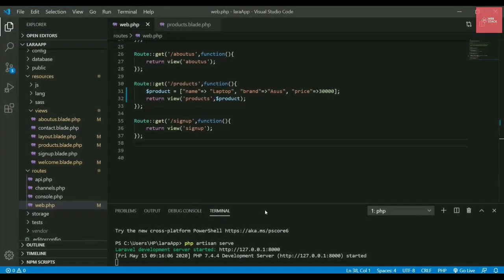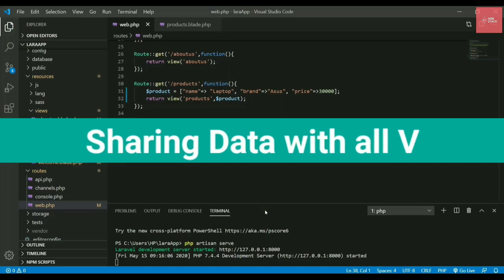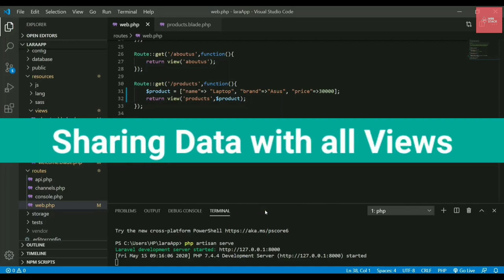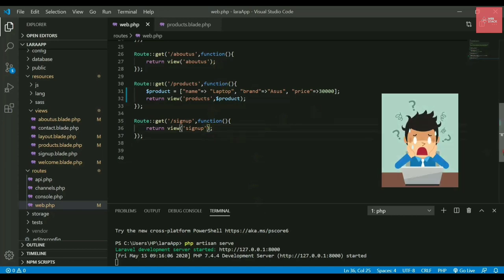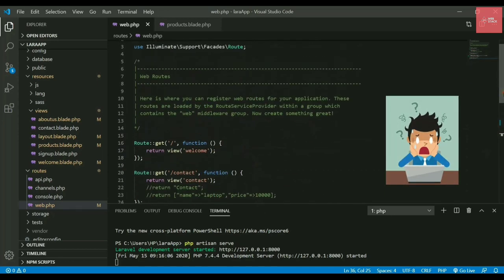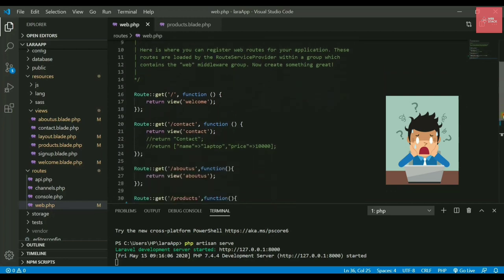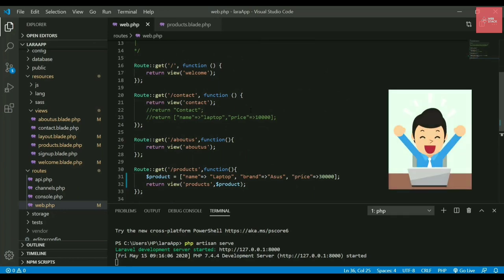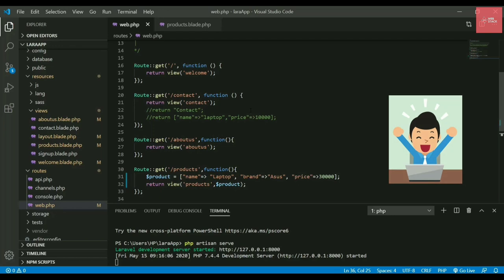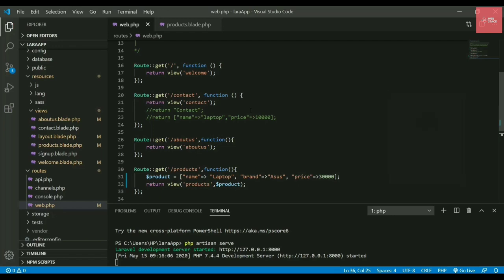If you want to send data to all web pages, you can write it here, but it would be very tedious because there are many pages and you cannot pass the same data to each page in this view method. You can write that code in one file and it will be sent to all files. Isn't it amazing?